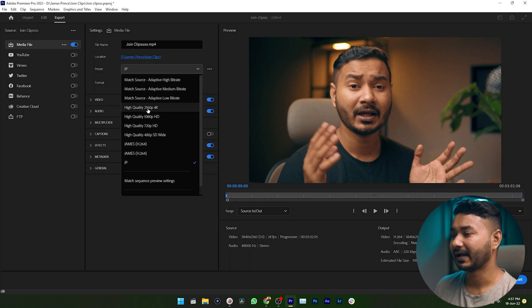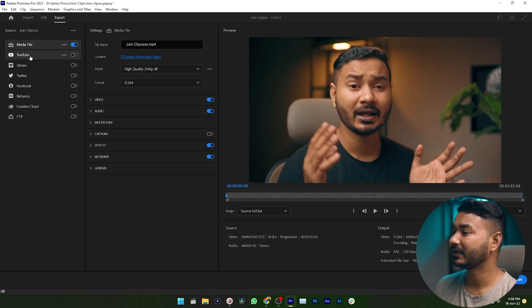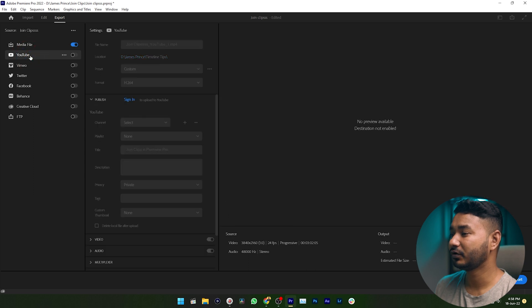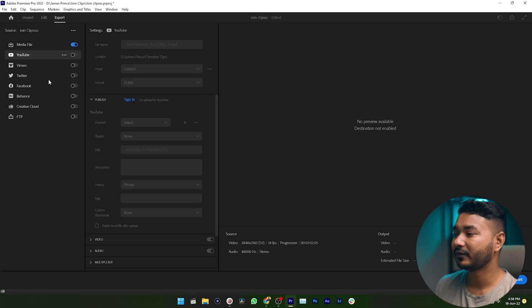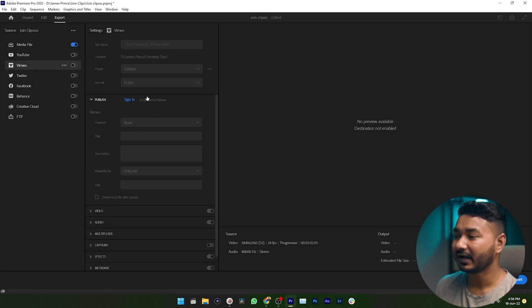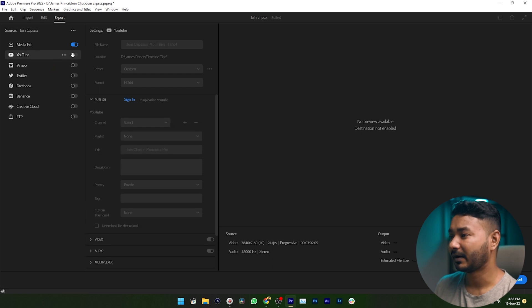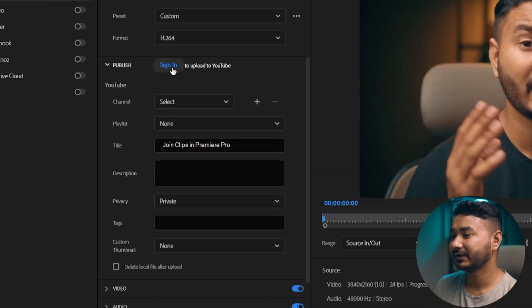Then I need to click on YouTube if I want to upload it there. If you want to upload it on Facebook, select Facebook. If you want to upload it on Twitter or Vimeo, just select those options. From here you need to sign in. Since I'm uploading to YouTube, I'll go to YouTube and turn on this option, then click Sign In.